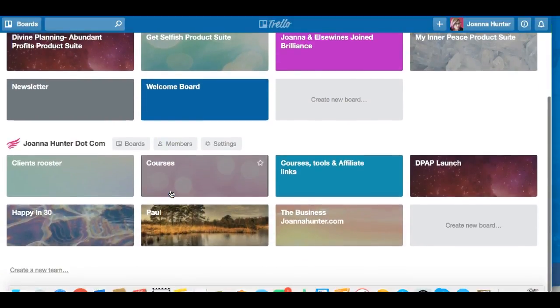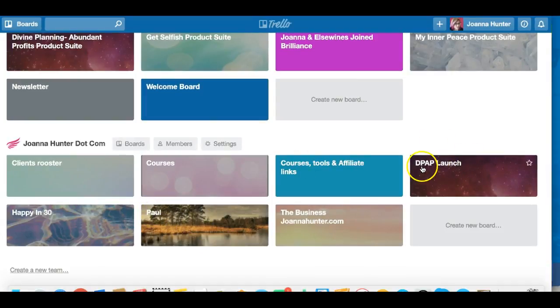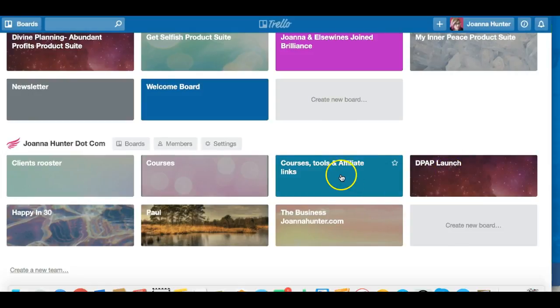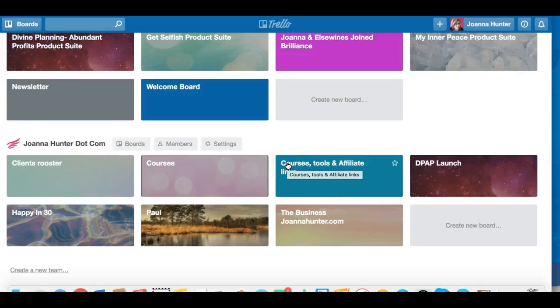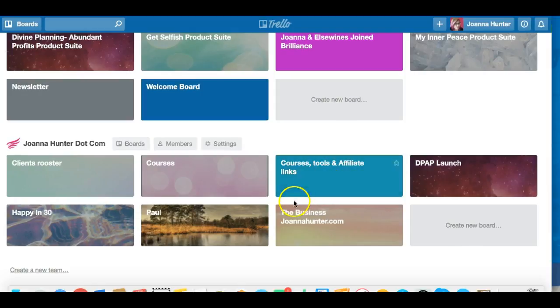And other things here I have is other projects that I'm working on. So this is my husband Paul for instance, this is his little board. And when I was planning out my Divine Planning Abundant Profits launch, it's all in there. And these are courses that I have purchased and any tools that I purchased. So all my kind of things that I need for that and affiliate links are in there. Can't actually go into that board because I will show you all my passwords.